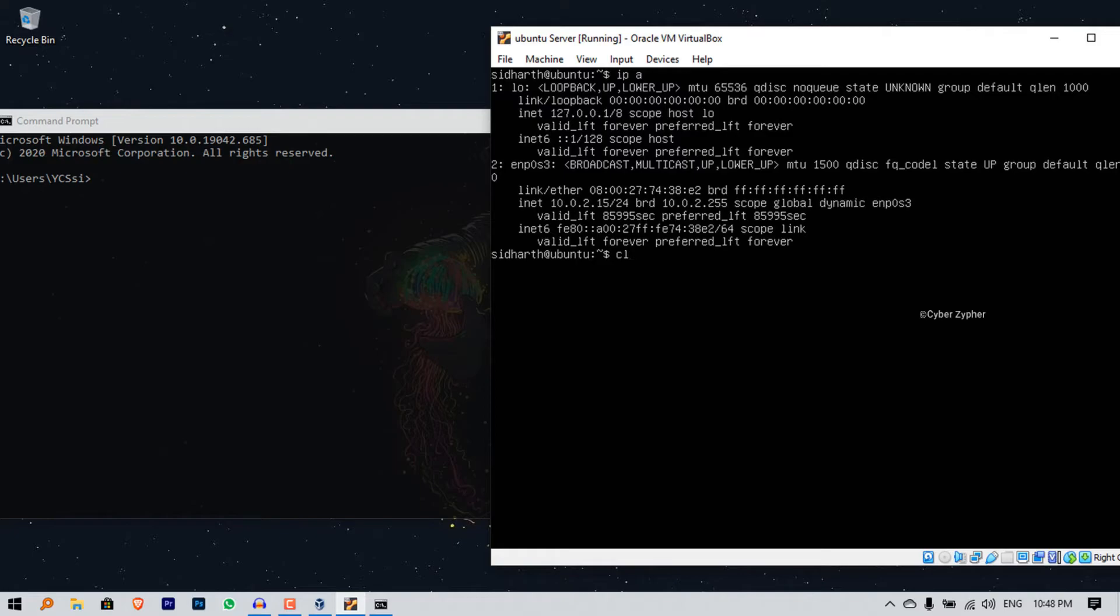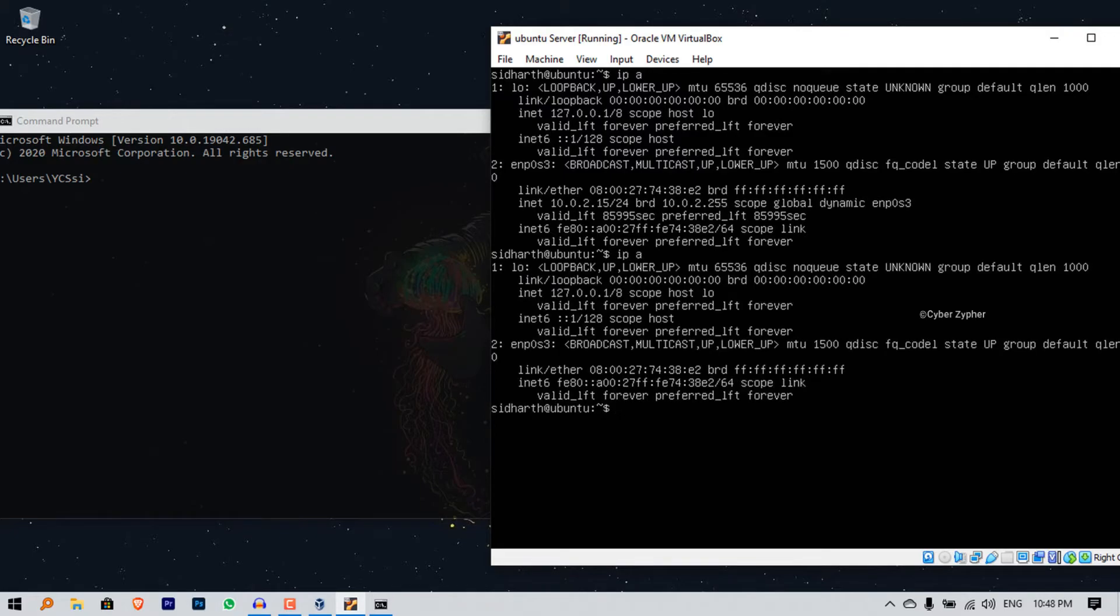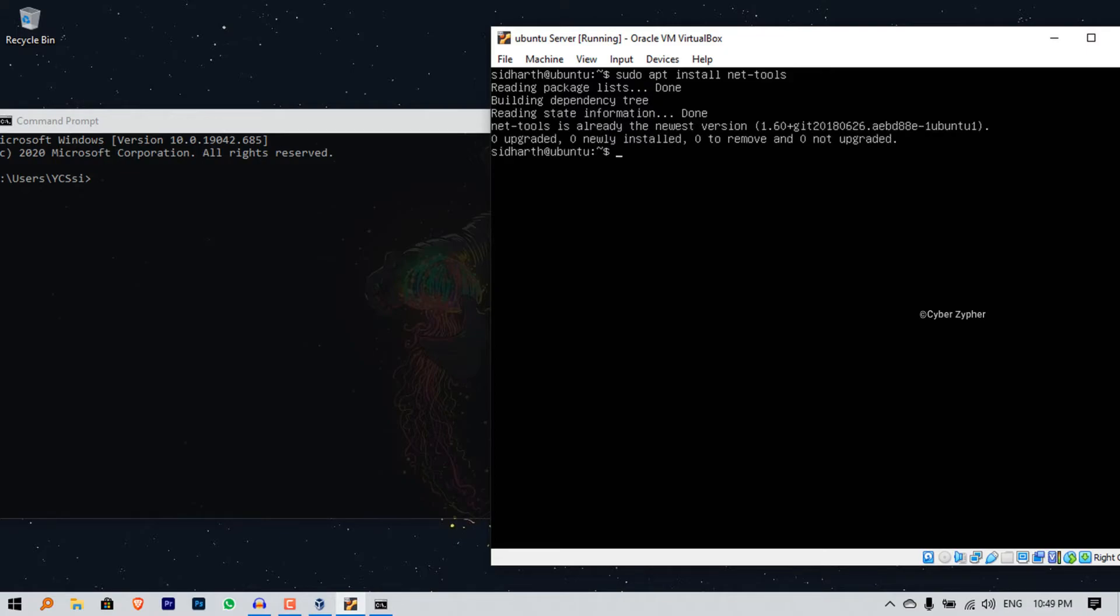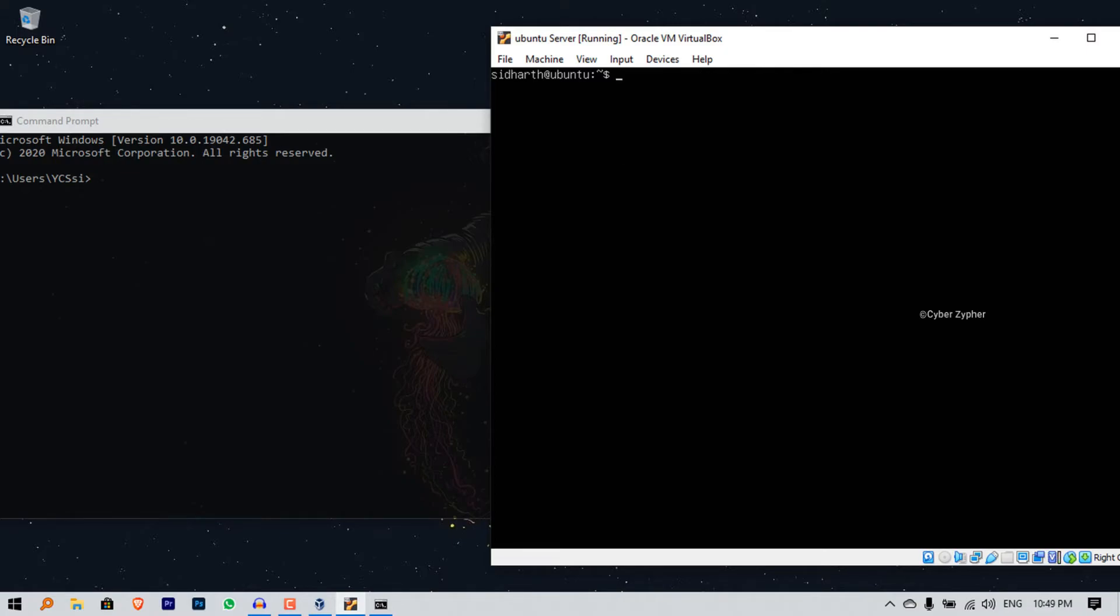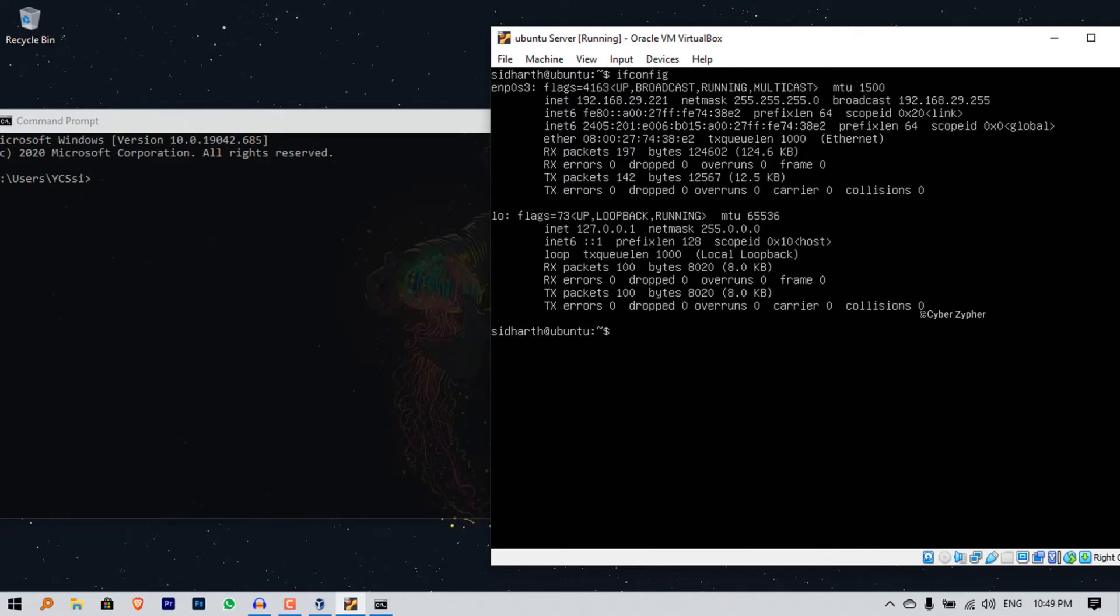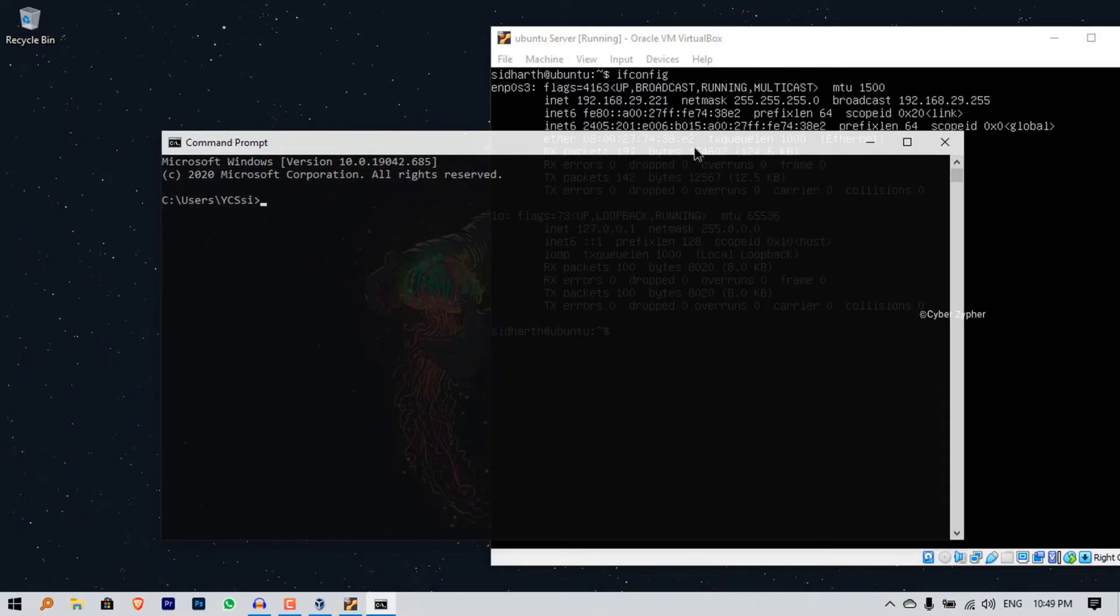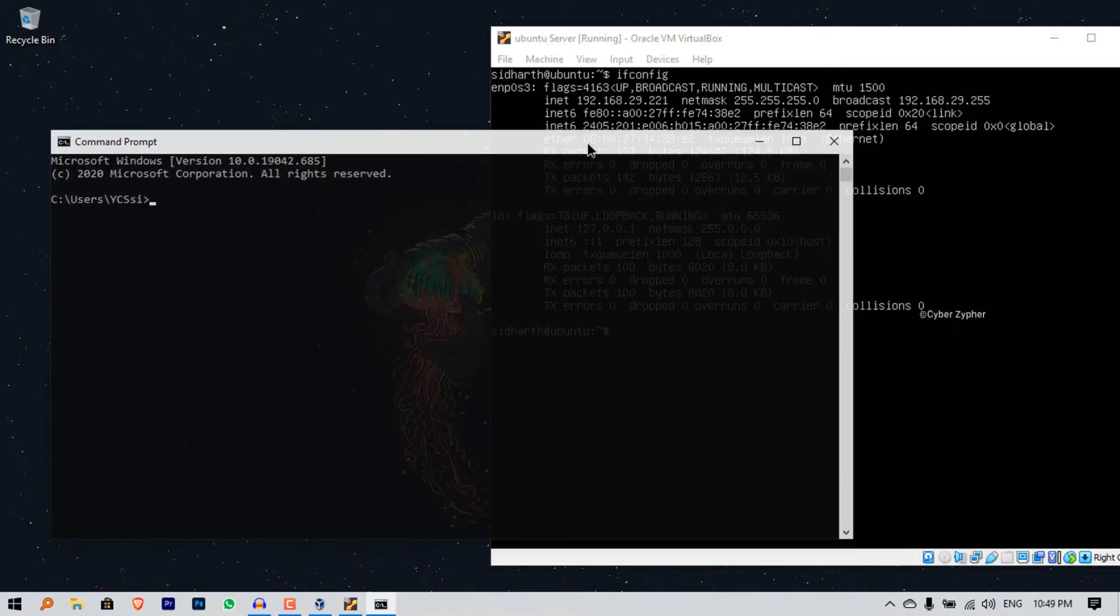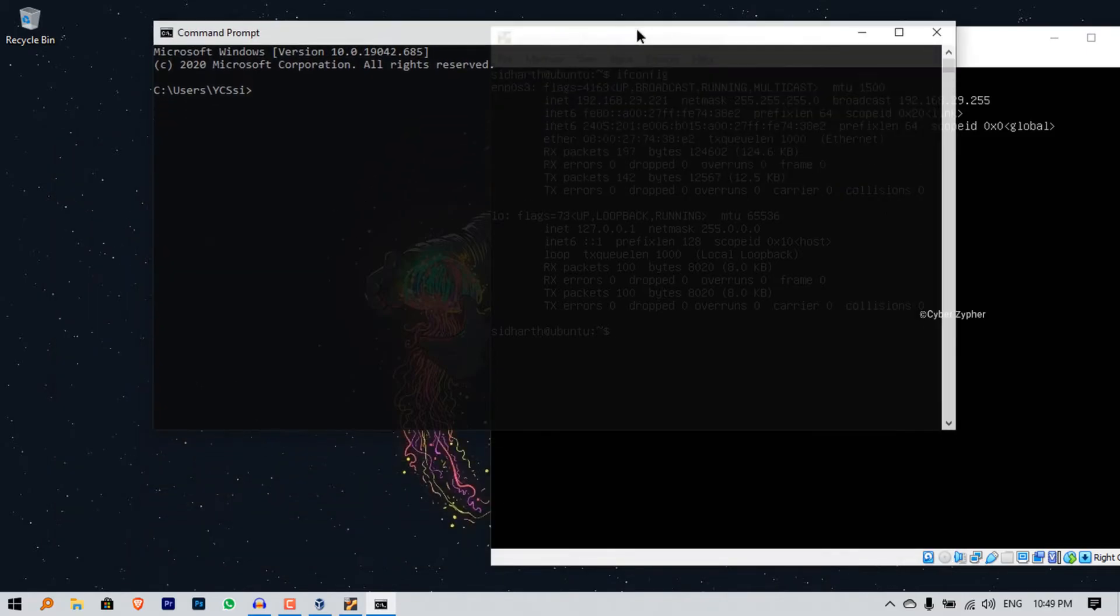Even after you have done all the changes you still cannot see the IP address. Don't worry, just type sudo apt install net-tools and hit enter. I have already installed that. Then from here just type ifconfig and hit enter. You can see in the INET I have the IP address of my virtual machine.